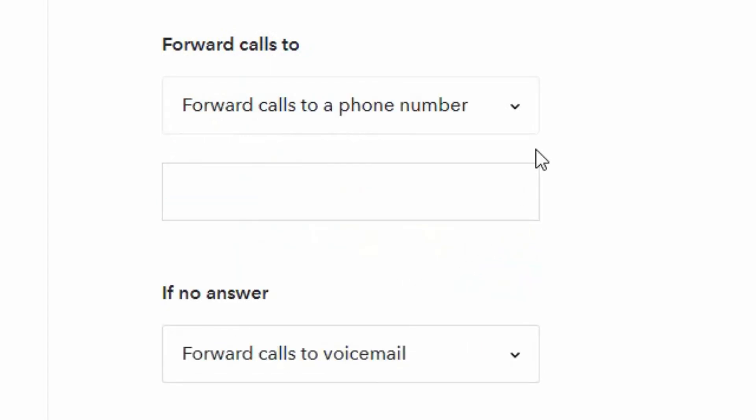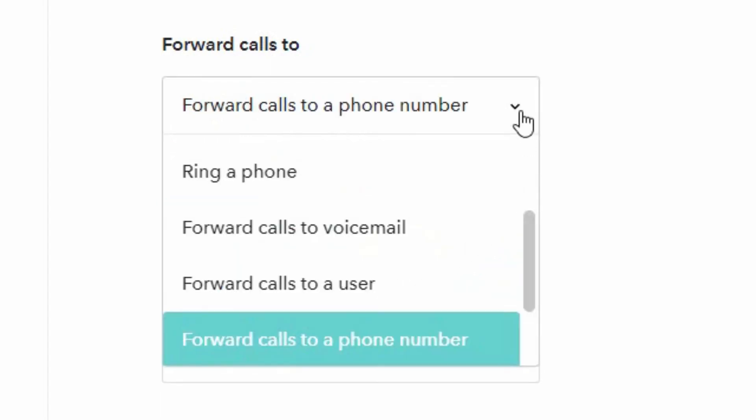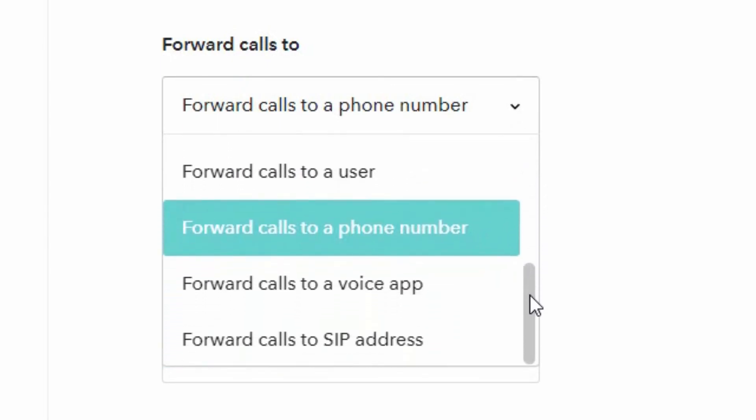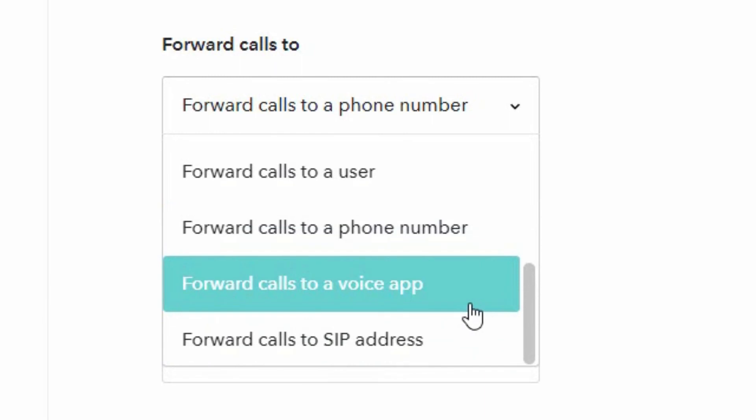You can forward calls to a phone number if you so wish, and just enter a phone number, and we recommend you enter it in the international format starting with a plus.